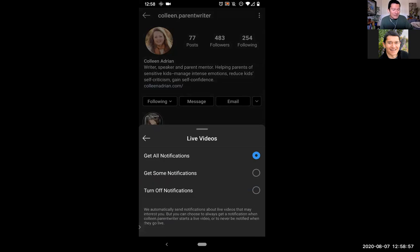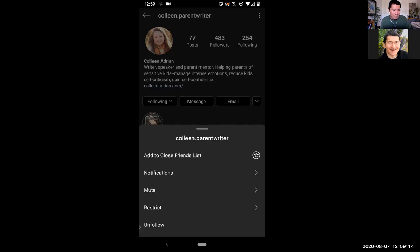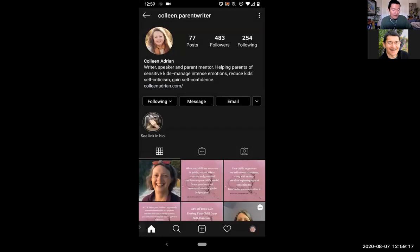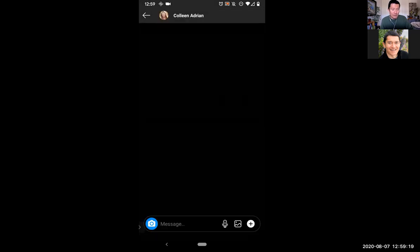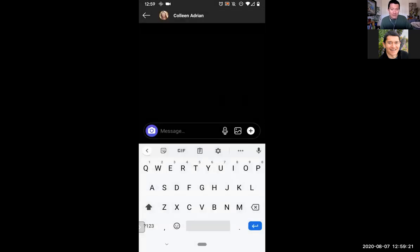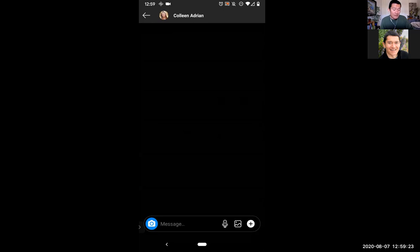You can get all notifications or just some. 'Some' means if she did a live video and it was quite popular, Instagram might notify you and say, since you follow Colleen, she has a great live video going. The message button allows me to privately message Colleen. In the message area, I can record a voice memo, add an image, add a GIF, use quick replies, or send a heart reaction.